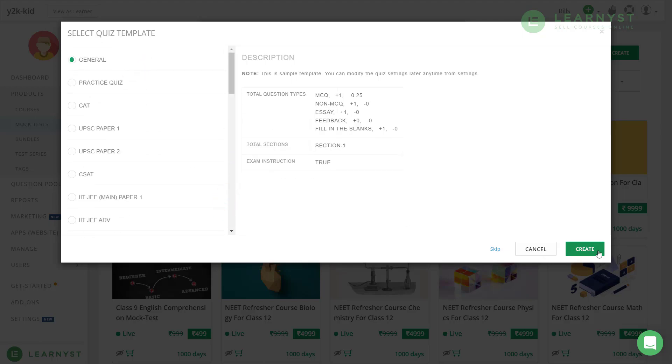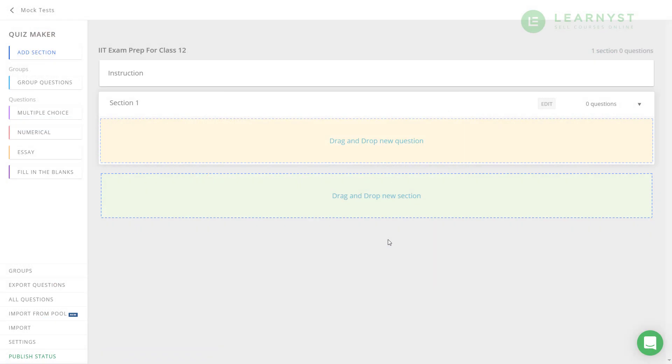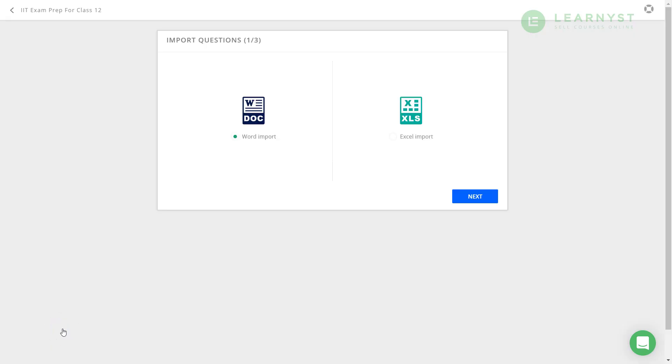Here you will be taken to the test builder. As you can see, the general template has already created the first section. Towards the left bottom, you will see the option import from pool and import. Let us click on import. Here you will get two template options. You can either select the word template or you can select the excel template to upload your questions. For the time being, let us select the word import option and click on next.